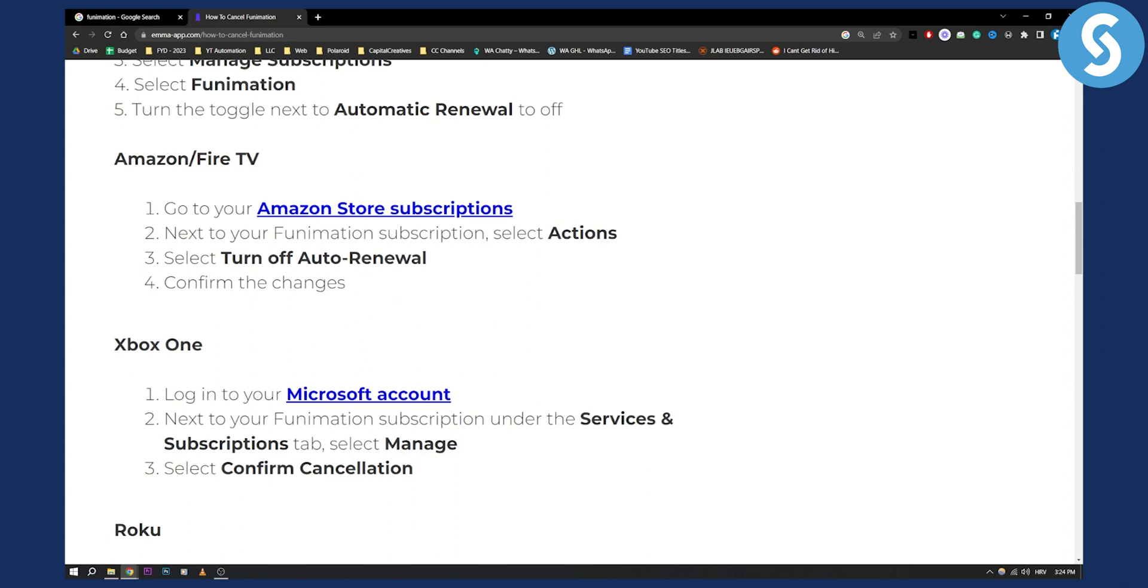So this is pretty much what you need to do in order to cancel Funimation app subscription. If you have any questions or comments, comment down below and we'll see you in the next video.